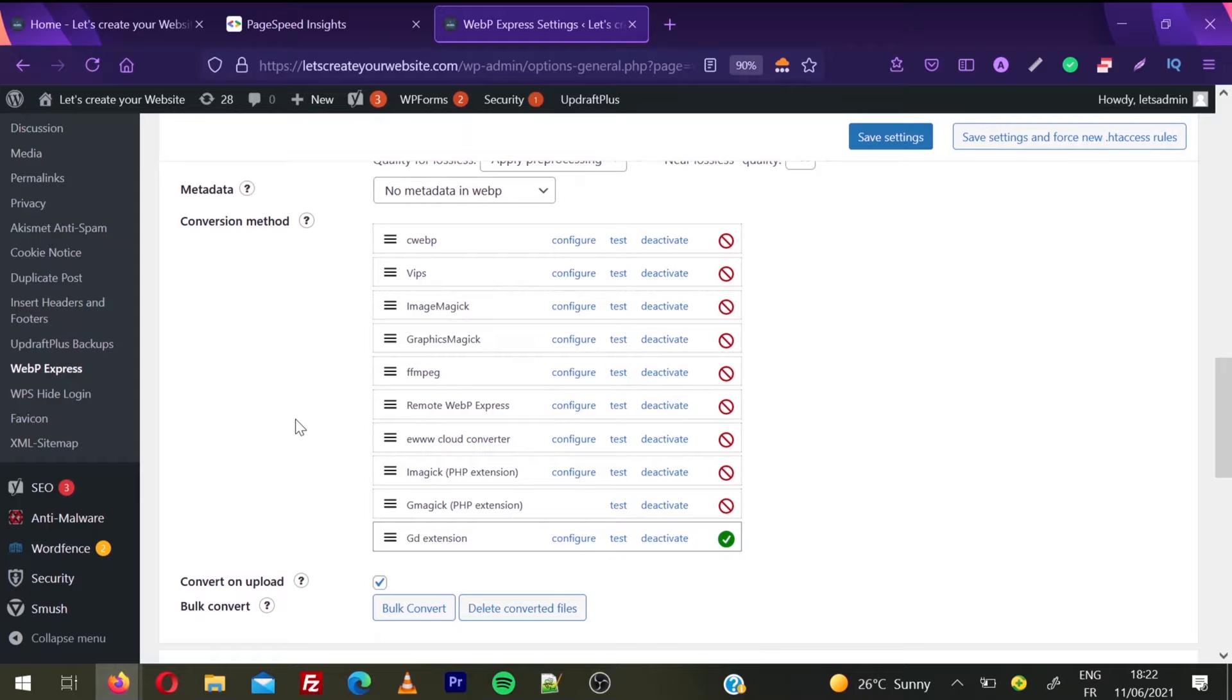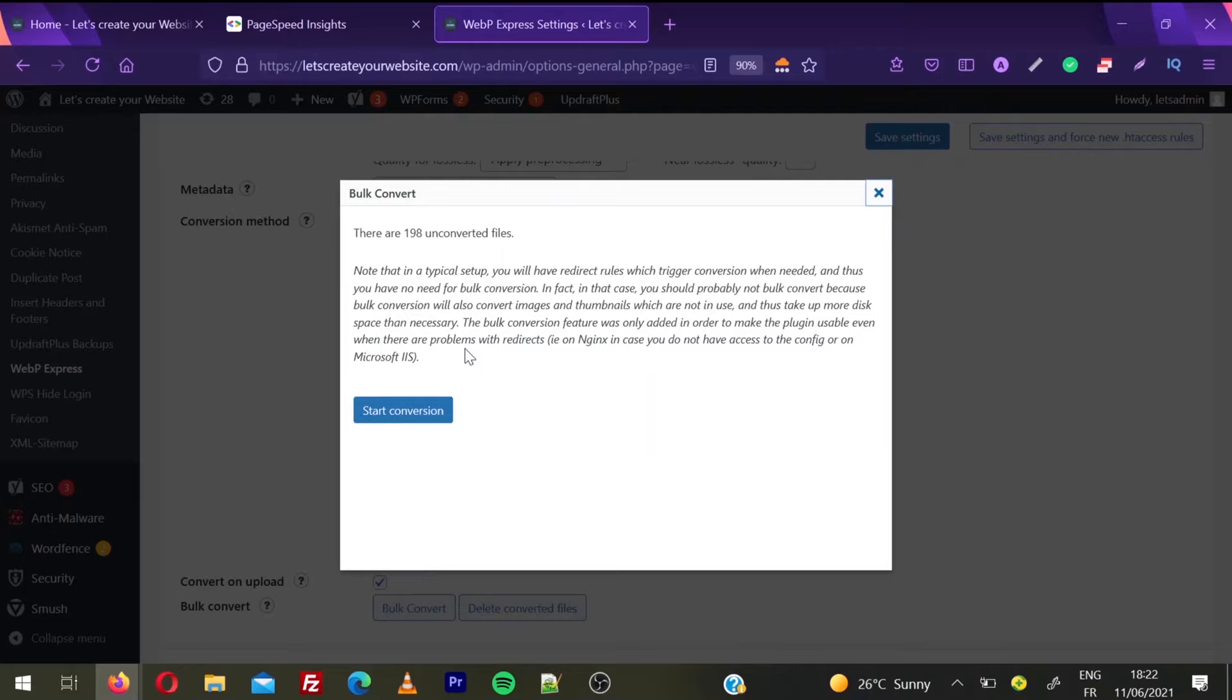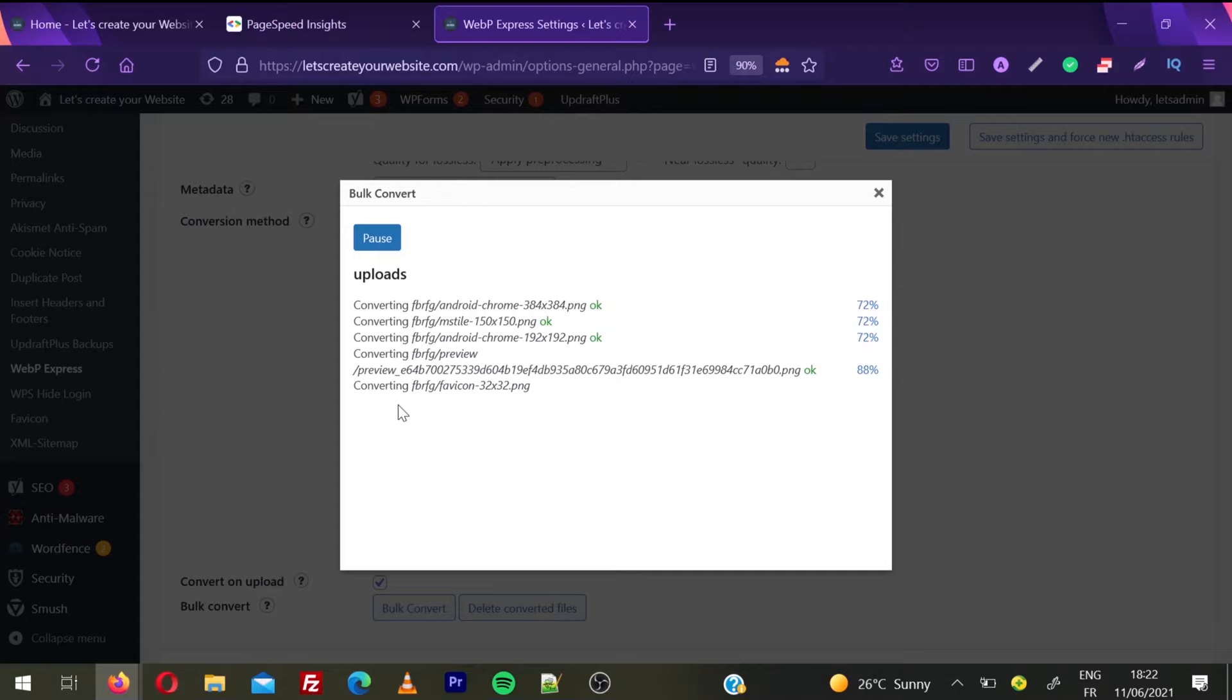Once you click Bulk Convert, it will tell you how many images can be converted to WebP. I have 198 images which need to be converted. Then click Start Conversion. It may take some time, and you can see we're saving 72% image size here.